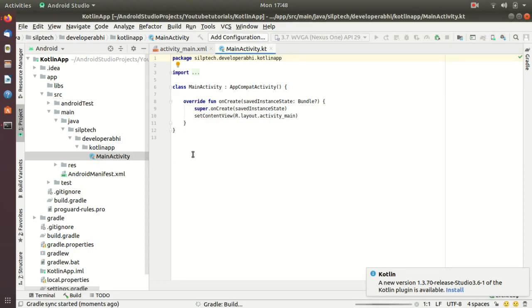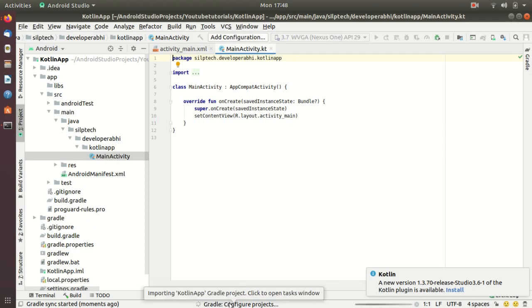My Gradle is building. There are many folders and files being created here. I'm going to explain some major files and folders to you once this Gradle build is complete.